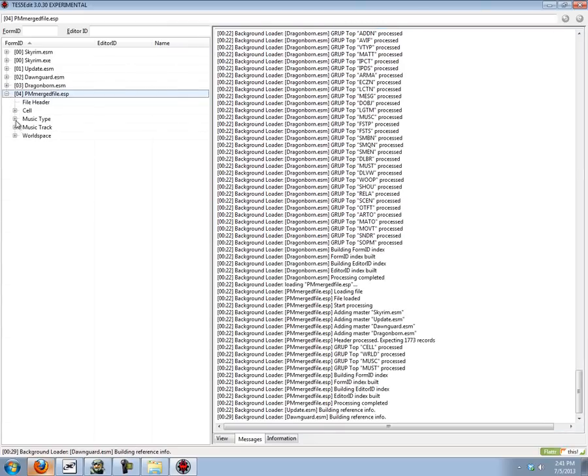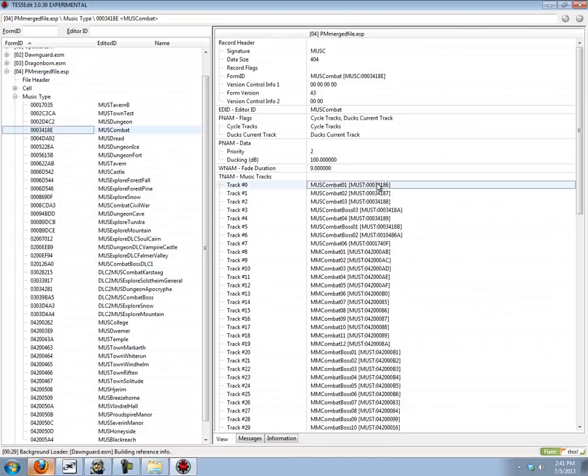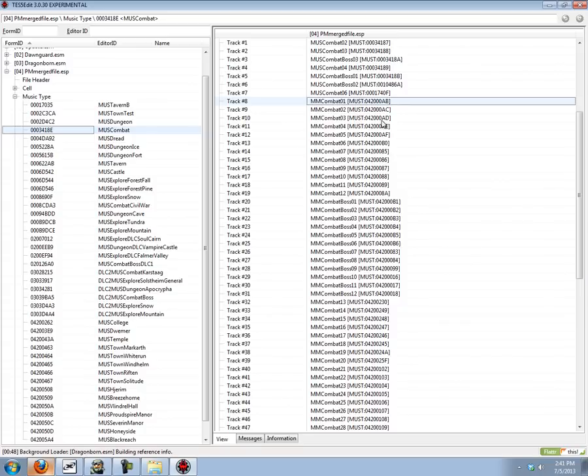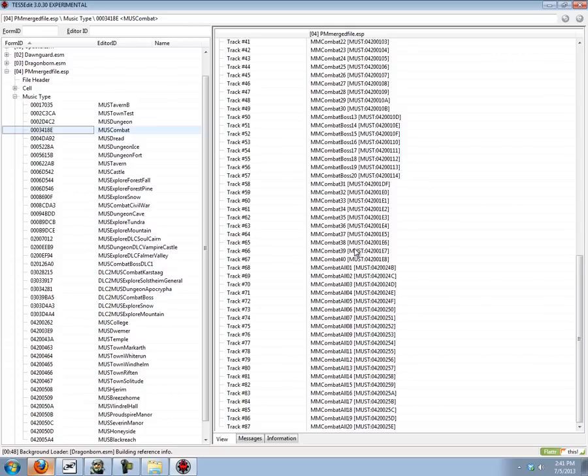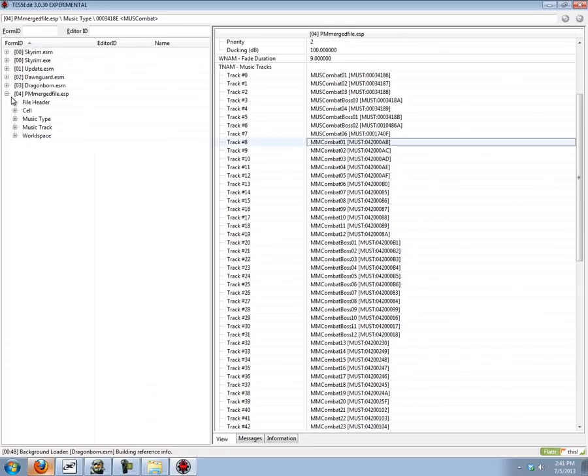So you can see here, if we go to Music Type, we go to Combat. All of these are new references right here that are added by the mod. And they're all referring to records inside of this merged file. So the merging looks like it was successful.